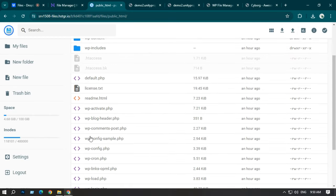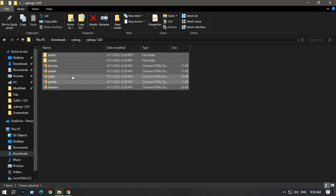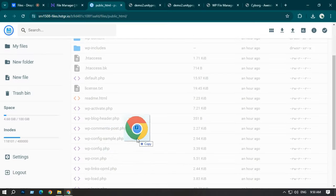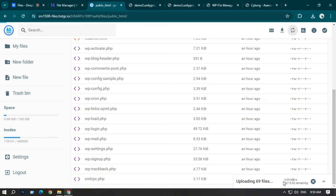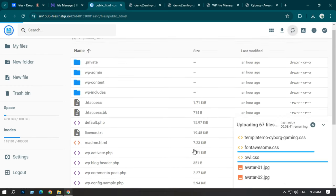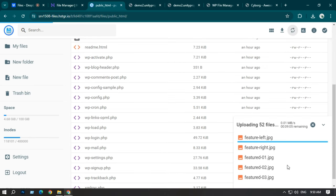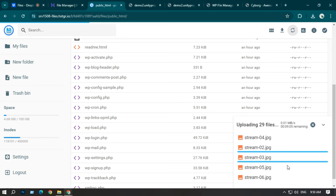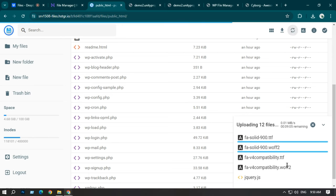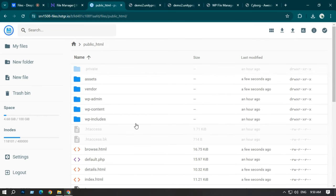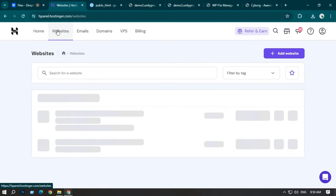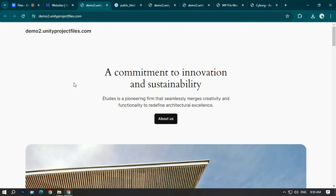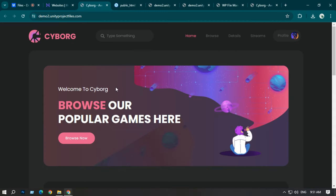The index.php is now deleted. Again, same process — select all your HTML files and drag them in. Once you drag them, you can see the upload starts. Once upload is completed, go back to Hostinger, open demo 2 and refresh it. You can see your cyborg website is completely uploaded.